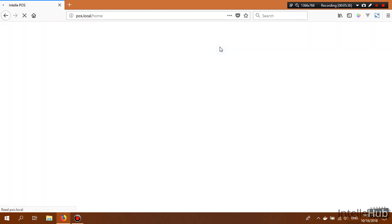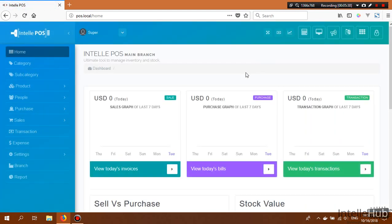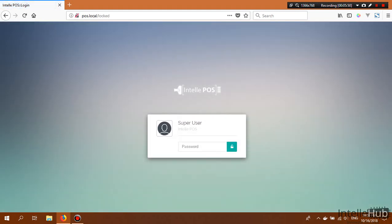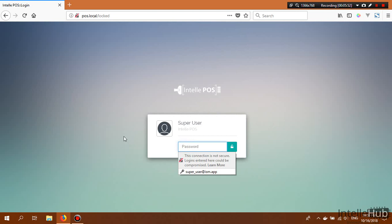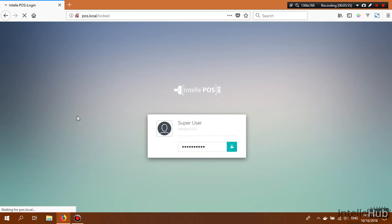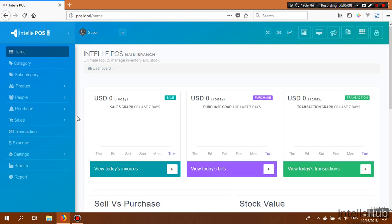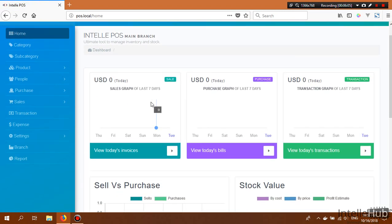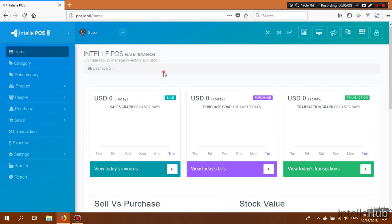More languages will be added in future. This is the lock button — you can lock the software from here whenever needed. To unlock, just enter the logged-in user's password and click the unlock button, and the application unlocks and redirects you to the page from where you locked it.